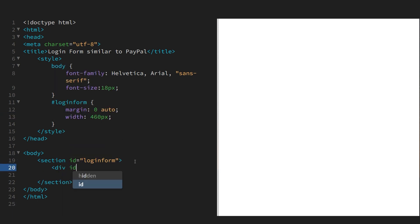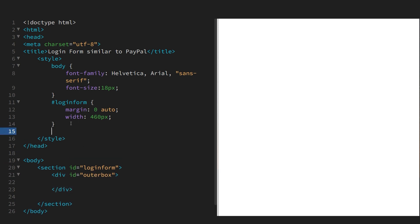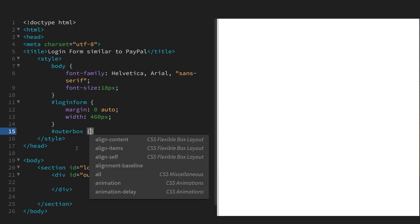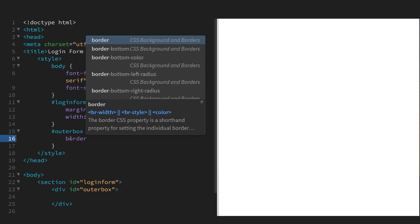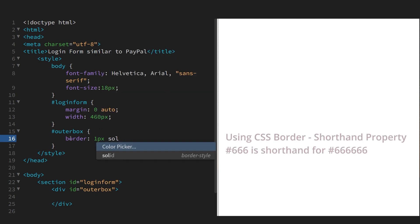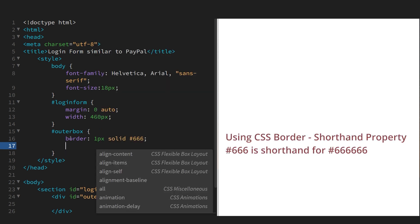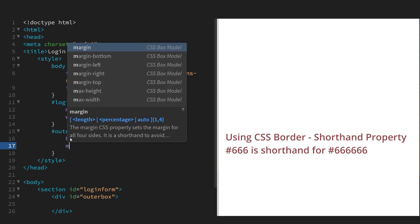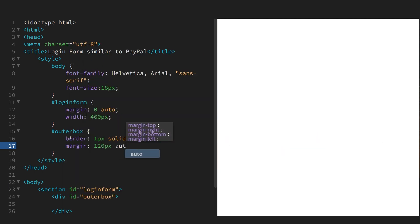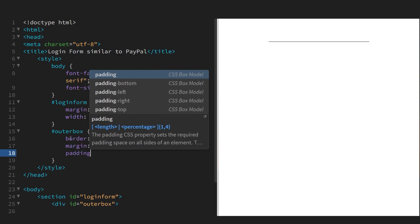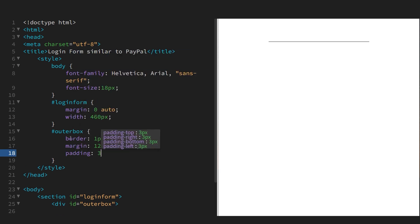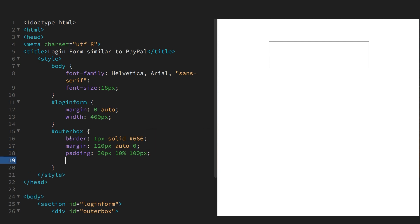So now let's add in the outer box. We've got a div with ID outer box. Let's put in some styles and these styles are actually taken from the PayPal form itself which you can find by inspect element. Put in a border with a gray color, a margin, some padding.